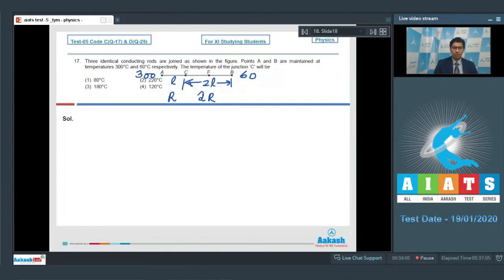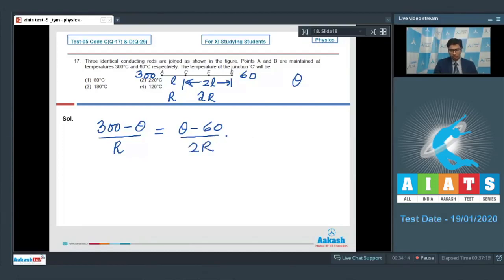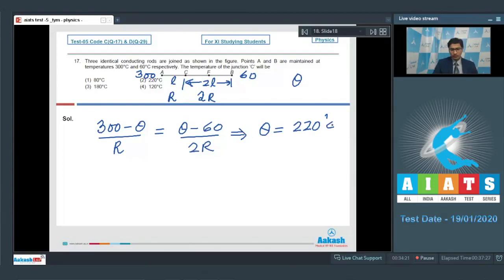If the temperature of C is θ, we can write down that (300 - θ)/R, that is the incoming heat current, will be equal to the outgoing current that is (θ - 60)/(2R). Dear students, on solving this expression, we can find out the value of θ to be equal to 220 degrees Celsius, which means that for this question option number 2 is the correct answer.